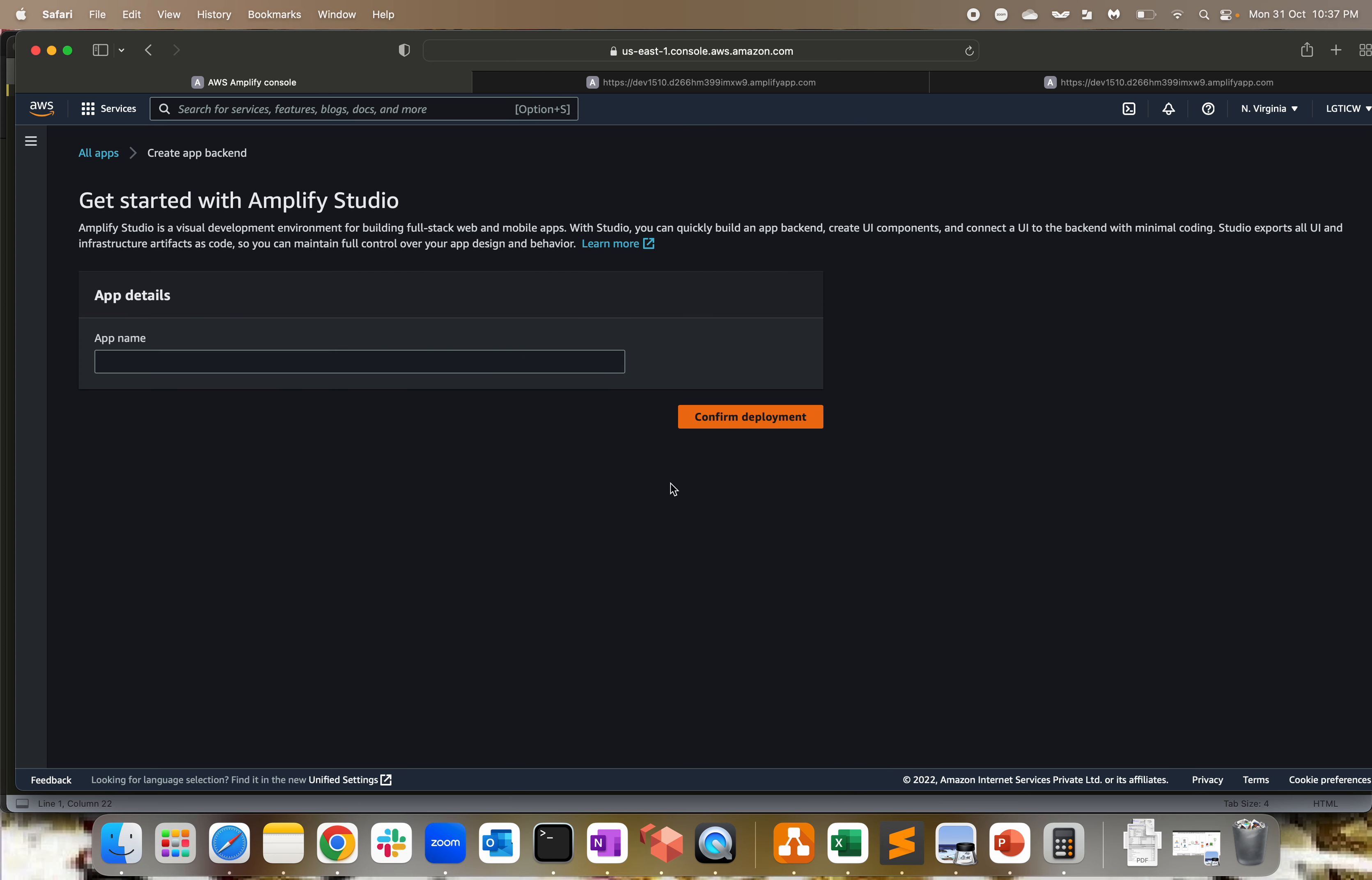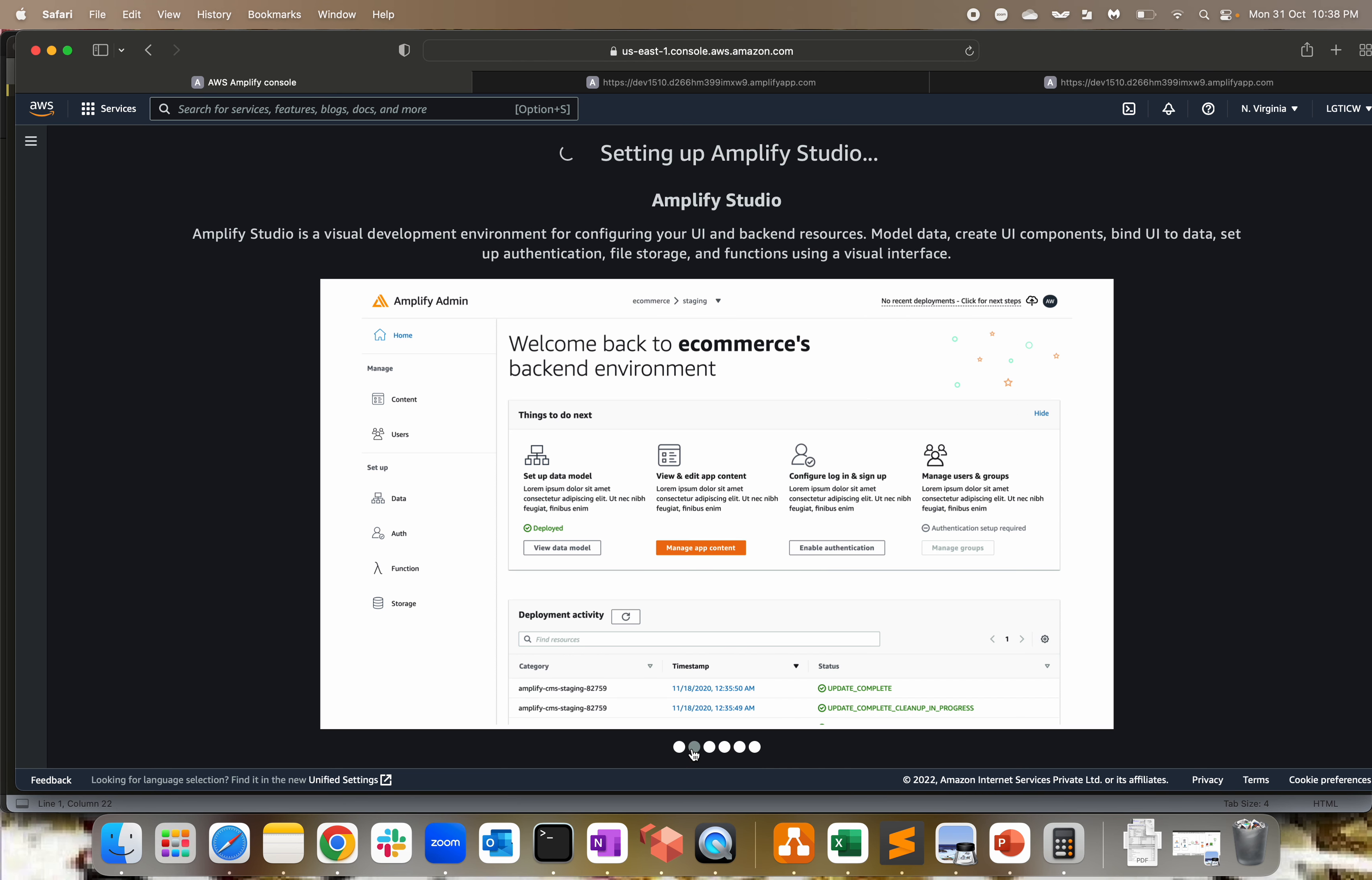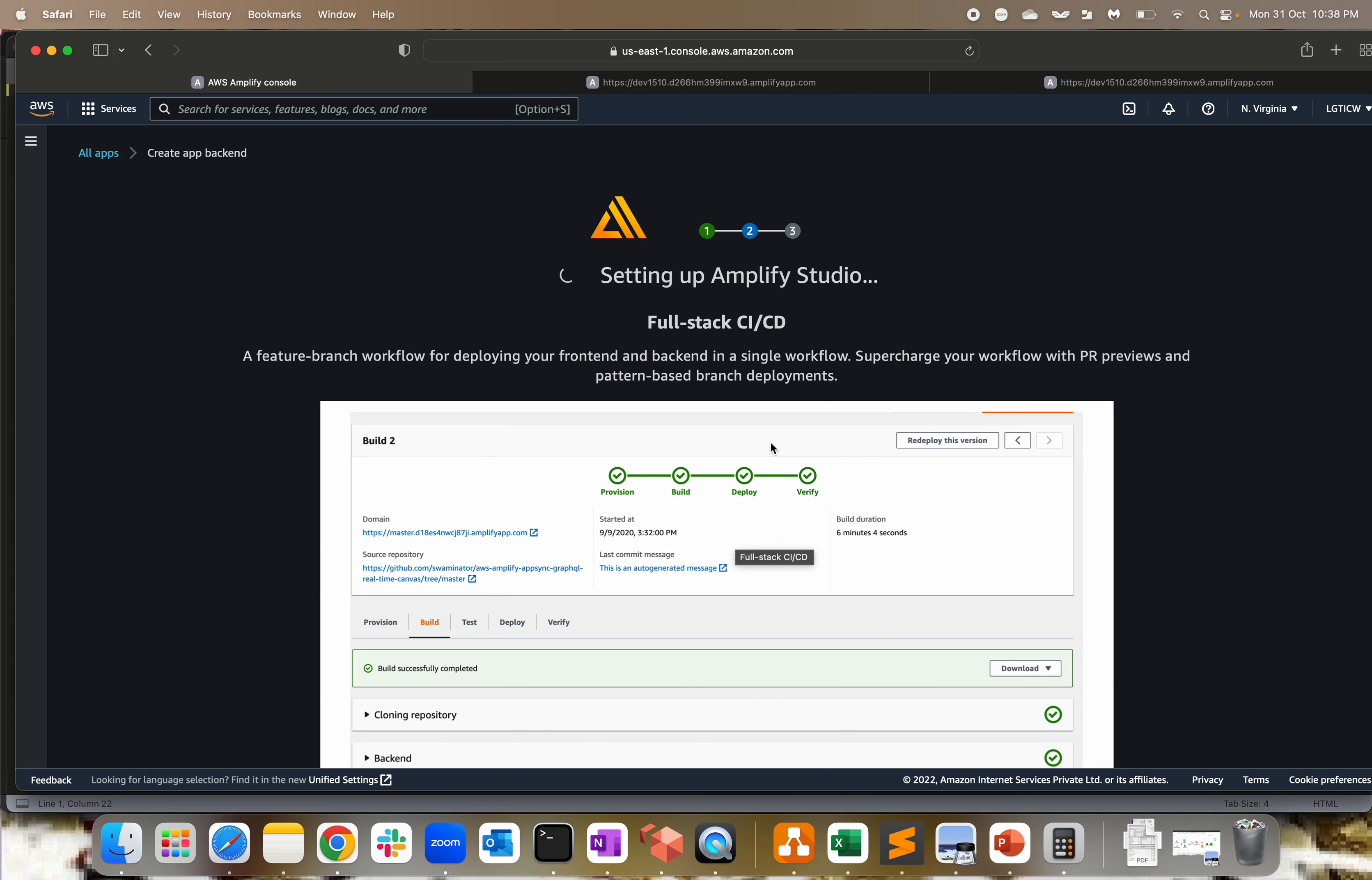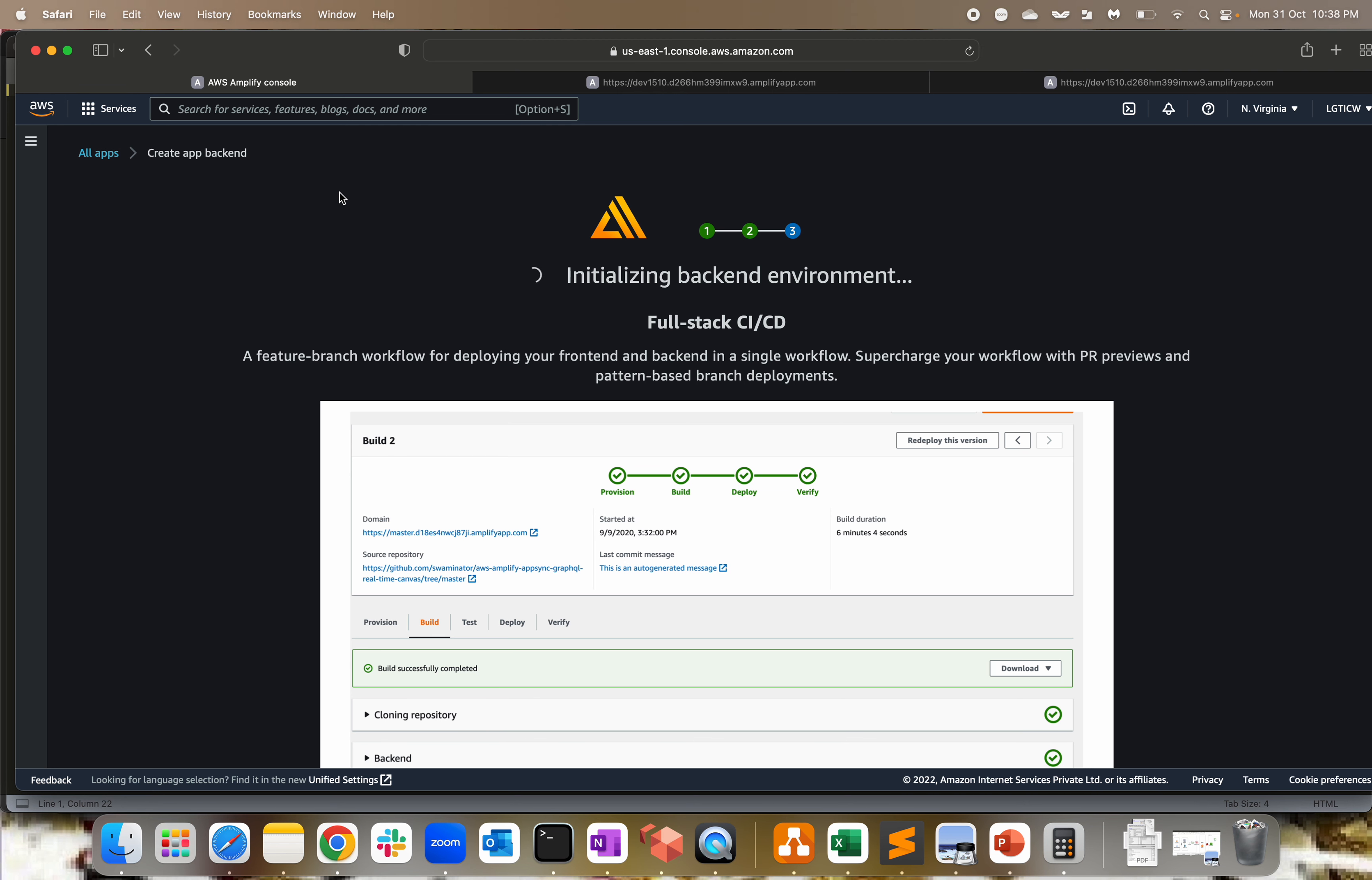For domain management, we have an option. Obviously, nobody remembers dev1510 - it has to be abc.com or cloudfordevops.com, so that URL is proper and memorable for everybody. You can create a CNAME or add your own domain. If you go back to all apps and click on new app, you can host a web app or build an app. If you click build an app and confirm deployment, it's setting up Amplify Studio. You'll get an AWS Amplify console with master provision, build, deploy, verify, and different options. These are the backend environments. You have to play around with this. I showed you the concept and basic part of Amplify Studio. As you can see, the full-stack CI/CD process is getting provisioned in the backend.